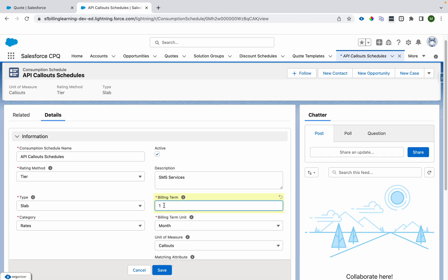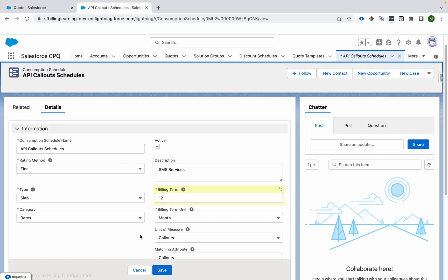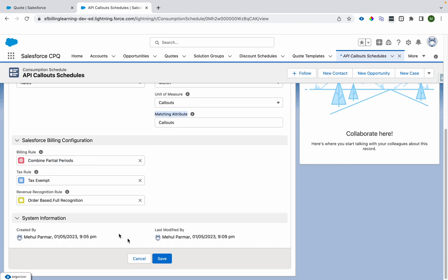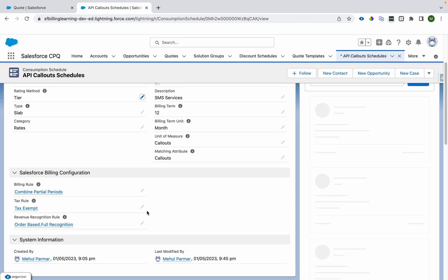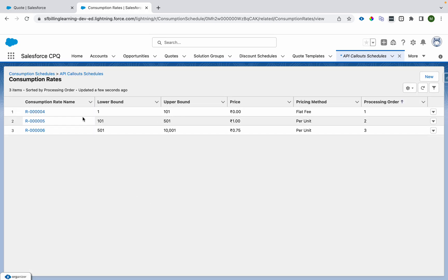The billing term and billing term unit define how many usage summaries get created. If set to 12 months, it will create a consumption schedule with a one-year range and a single usage summary. You also define a unit of measure — for example, 'callouts' — and matching attributes. These are all necessary configurations on the consumption schedule.